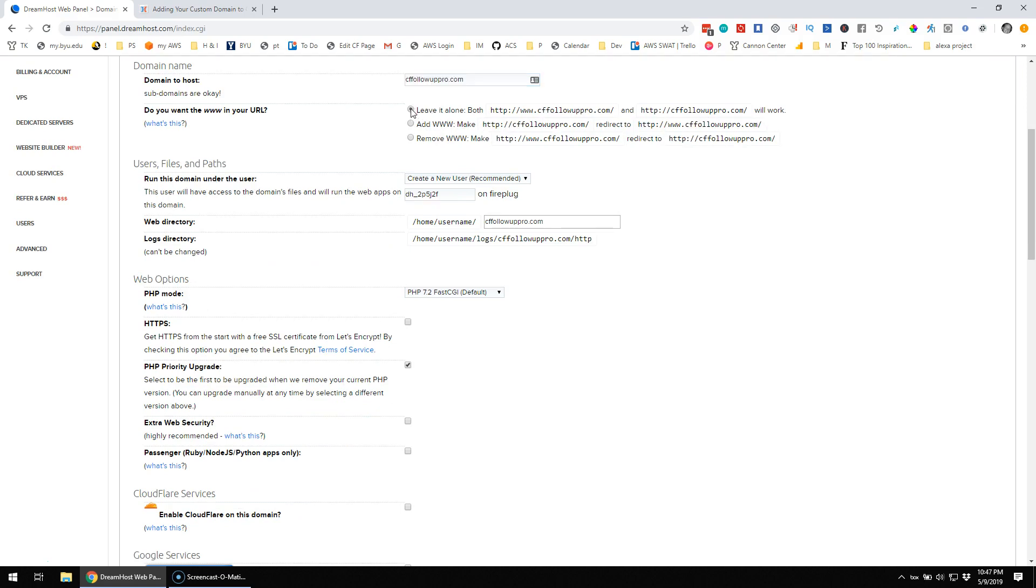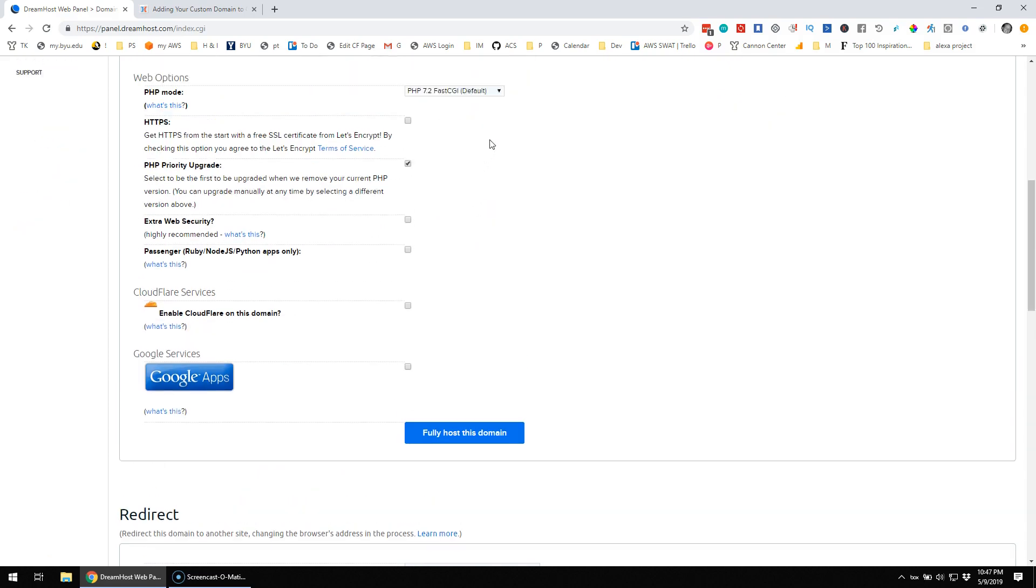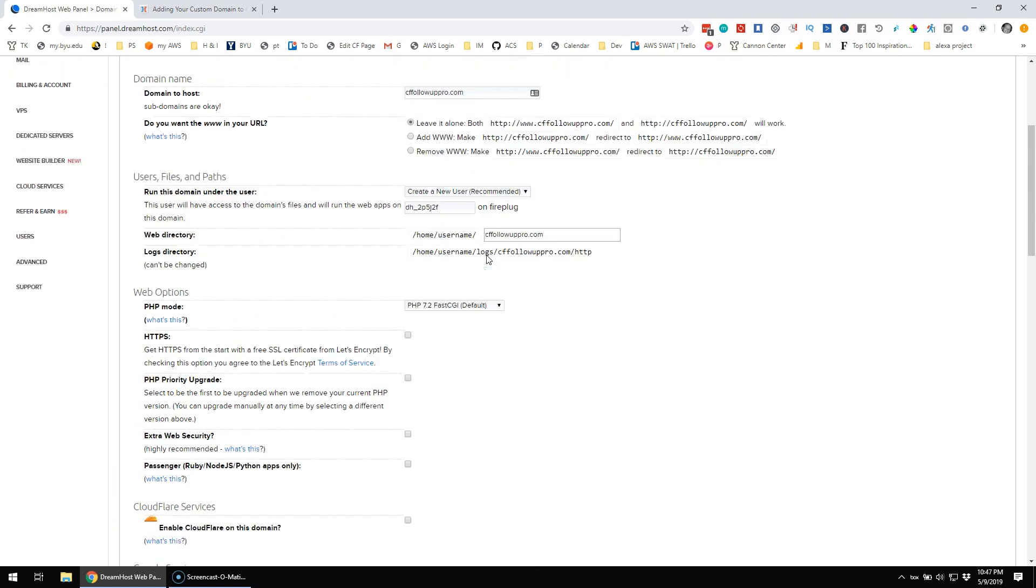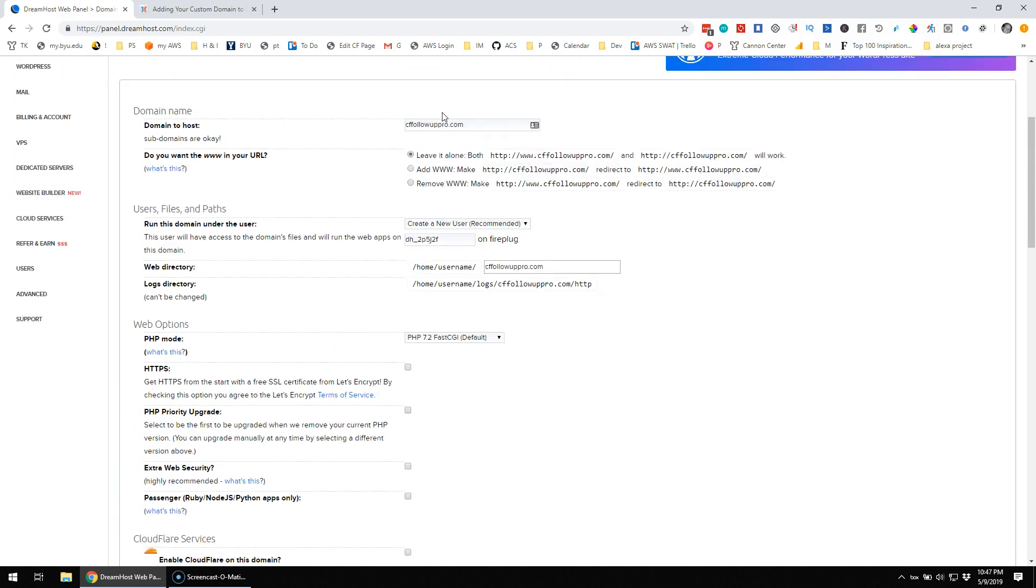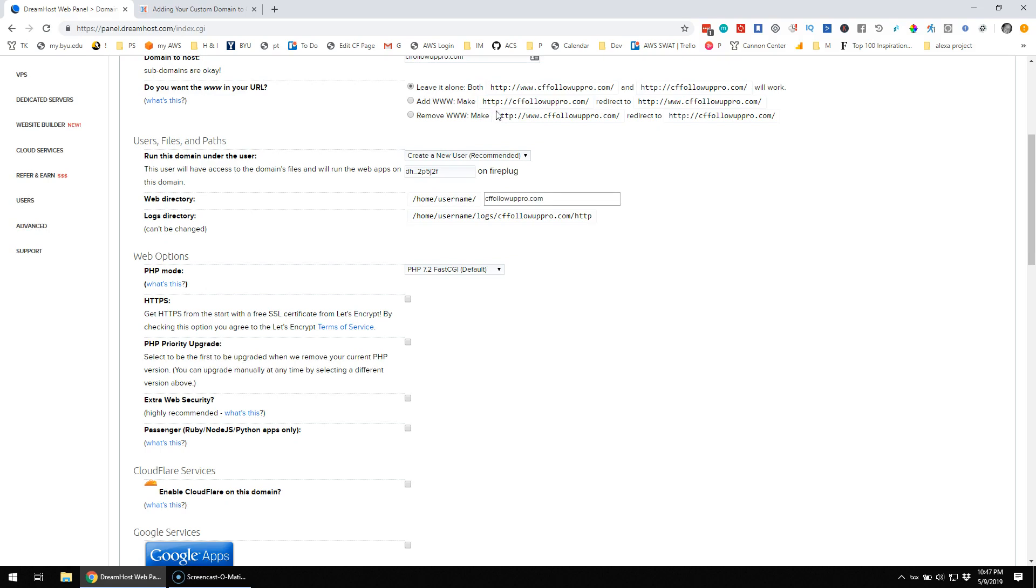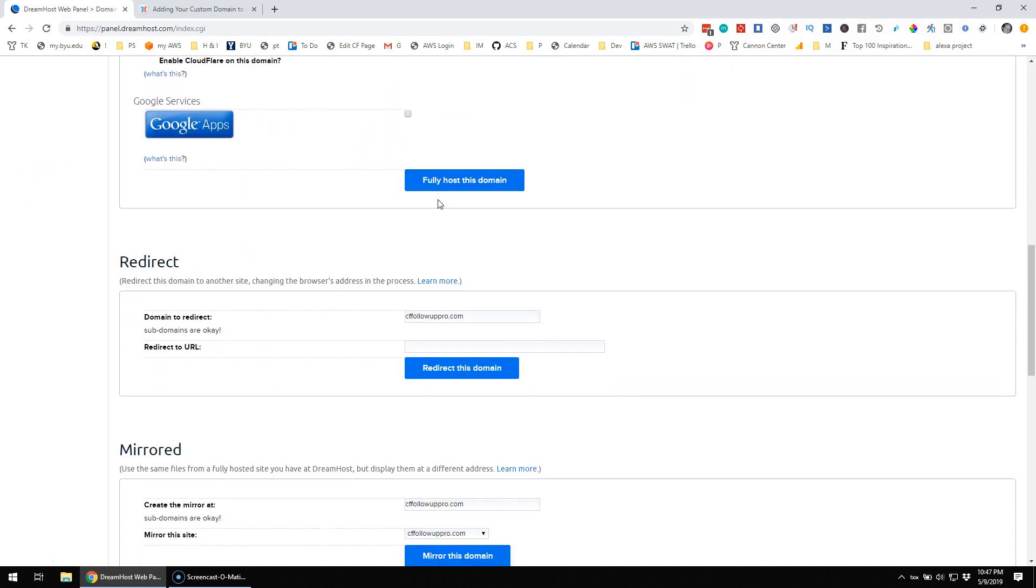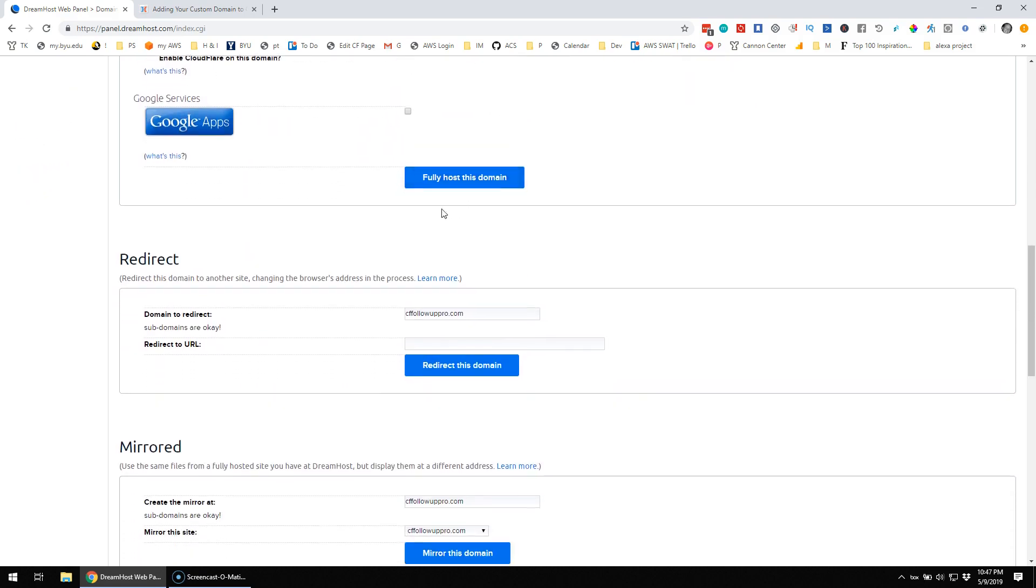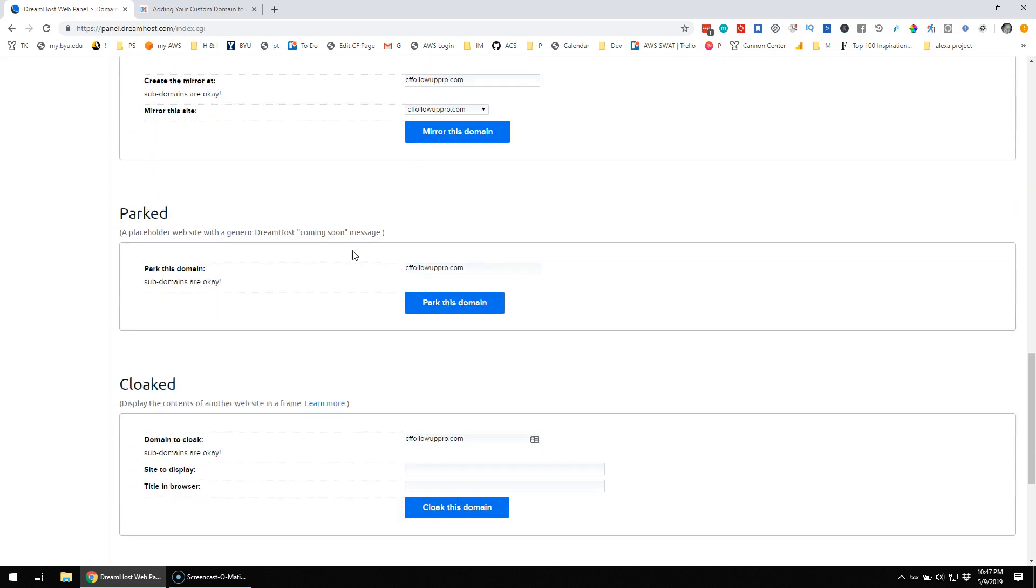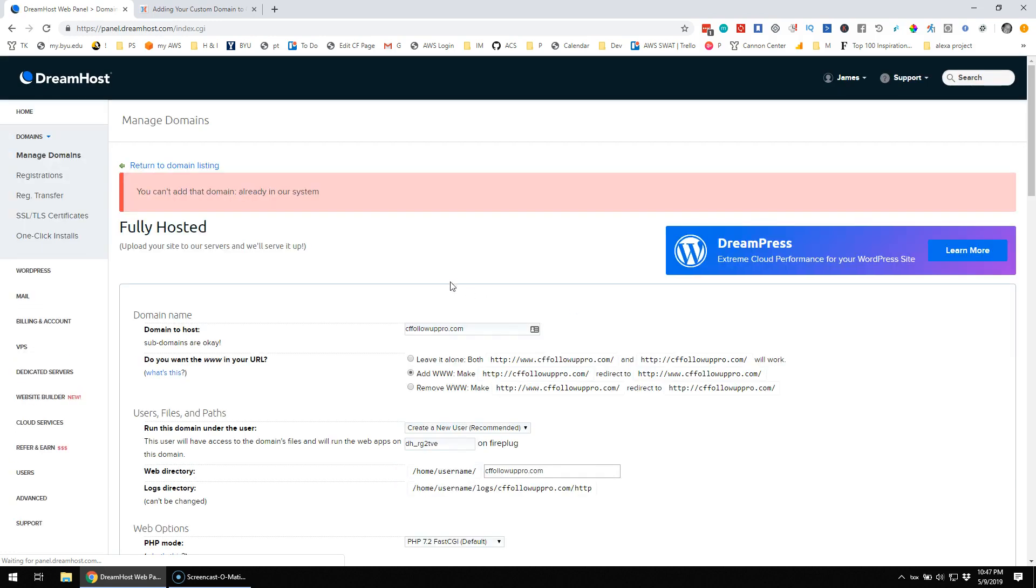Maybe I need to do this, cffollowuppro.com, and I don't want any of that stuff. So cffollowuppro.com, leave them both alone, fully host this domain. I don't want to fully host it. I really just want to use it for DNS only. So maybe I didn't want the www in there. So I don't know. I don't know what the problem is.